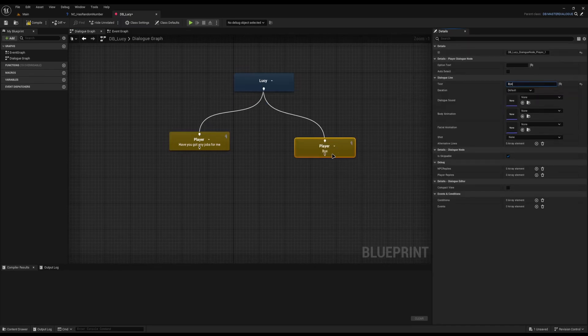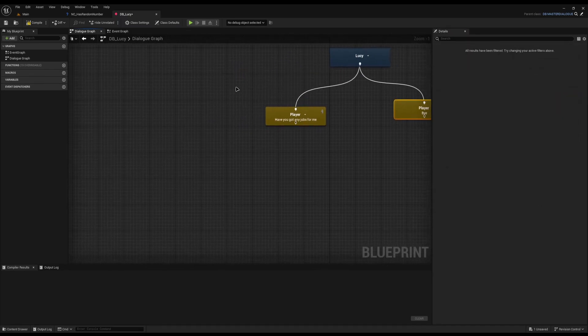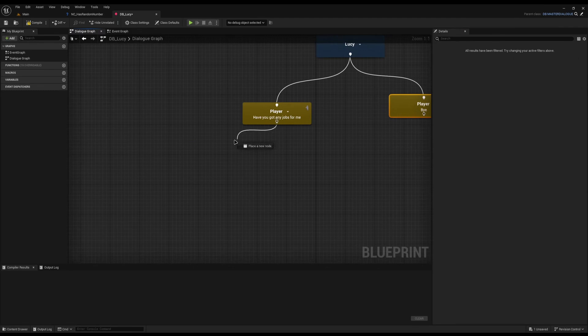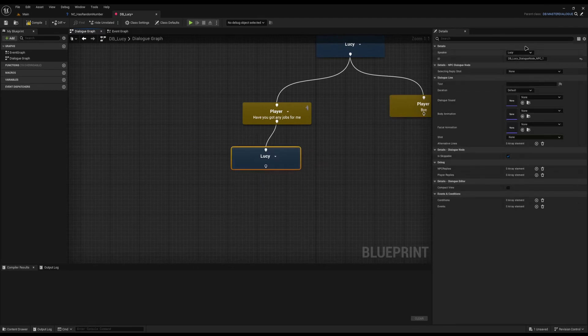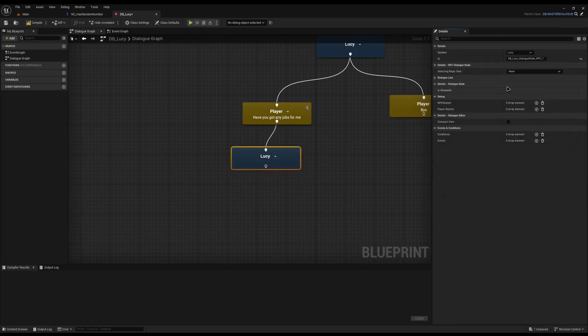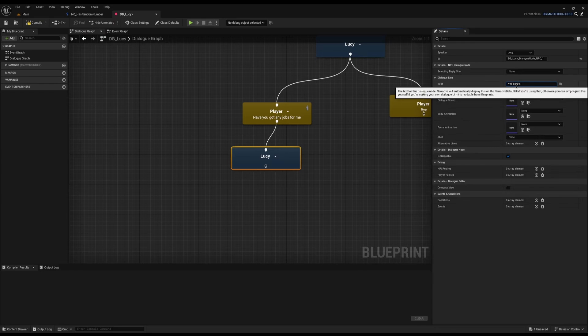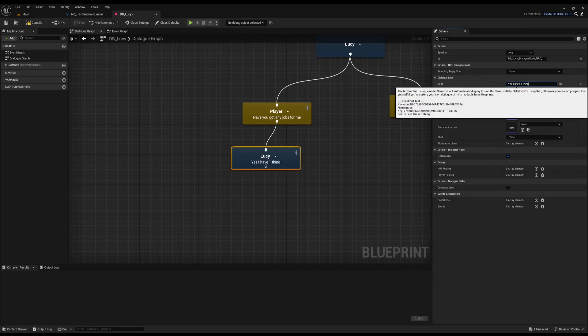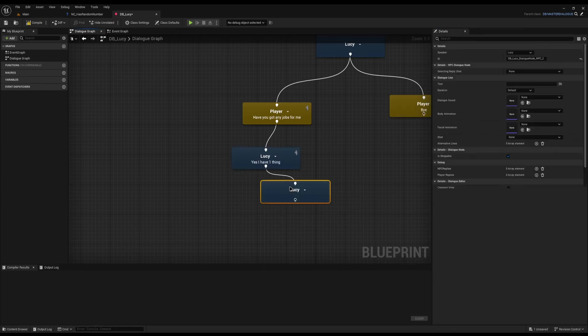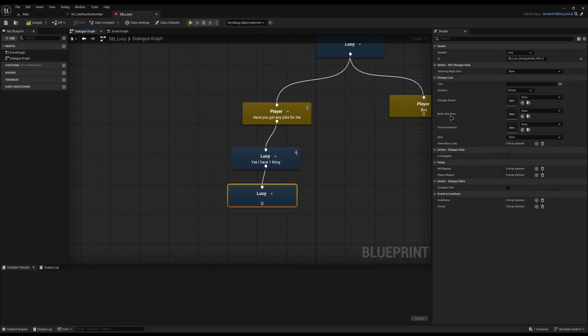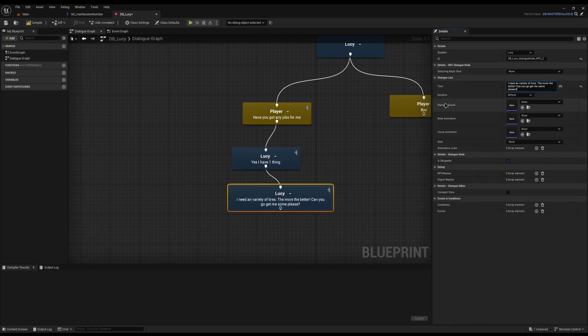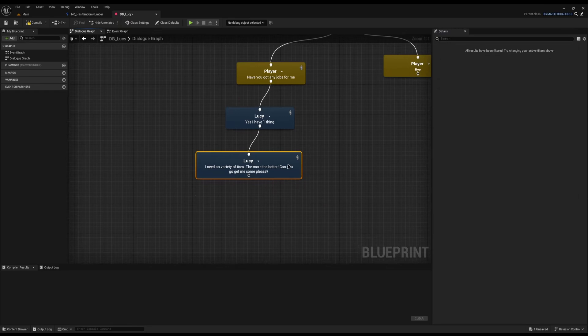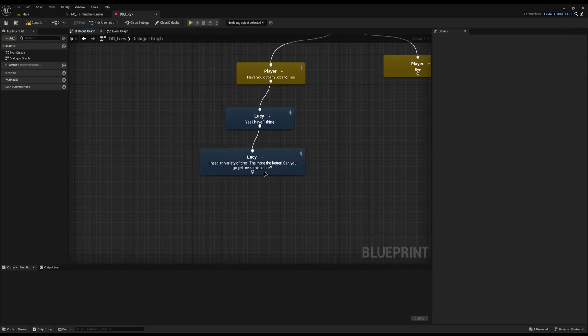First thing I'm going to do is wipe out her dialogue because we always leave the first one empty as it gives us more flexibility for the conditions. I'll drag down and on this one I'll say from the player, have you got any jobs for me? The player can say have you got any jobs or just say goodbye. Bye will end the dialogue. If she has a job, I need her to say yes, I have one thing. This is where I'll apply my conditions later. I need a variety of tires, the more the better. Can you go and get me some please? And this is where we'll begin the dialogue.